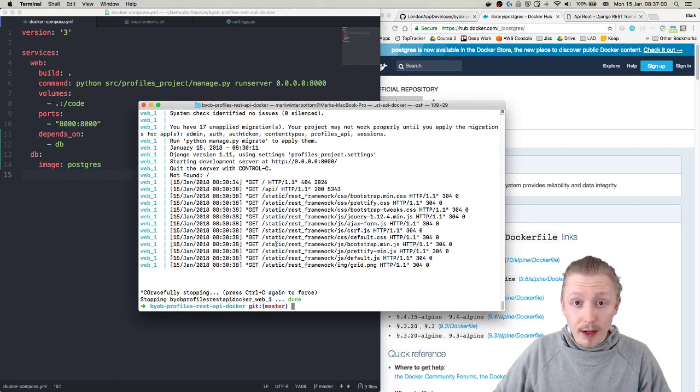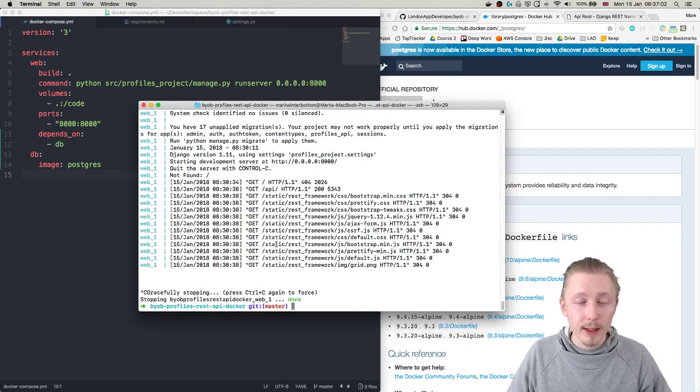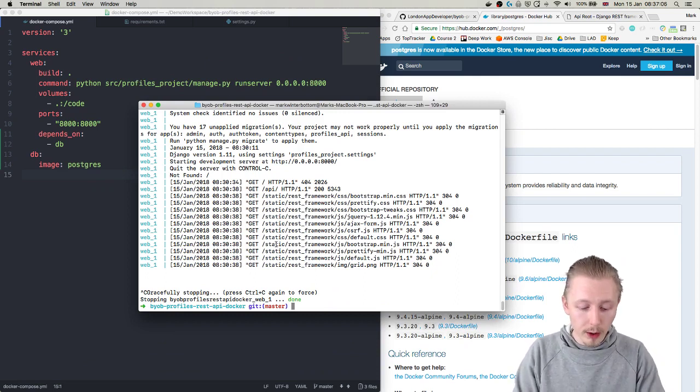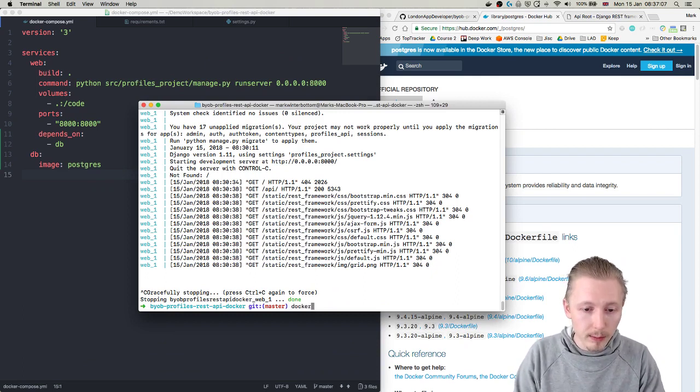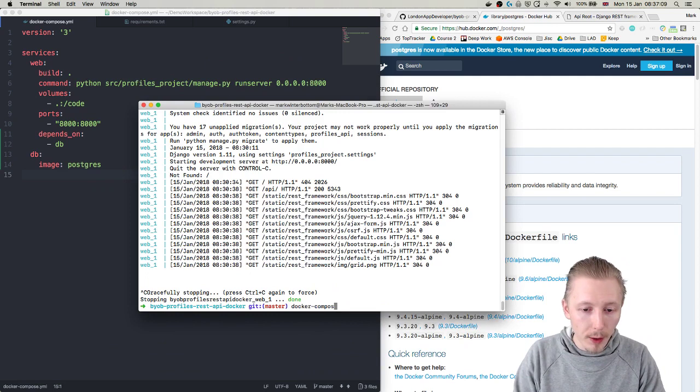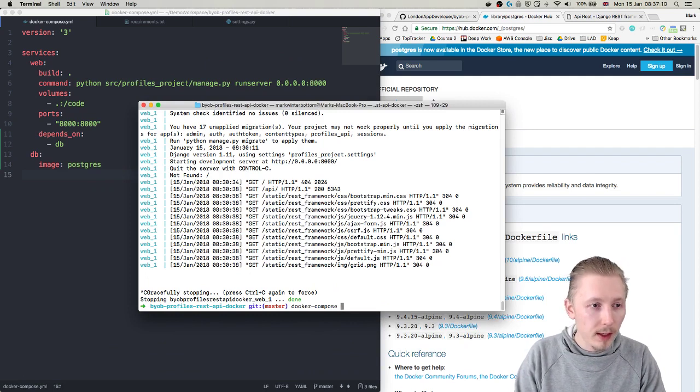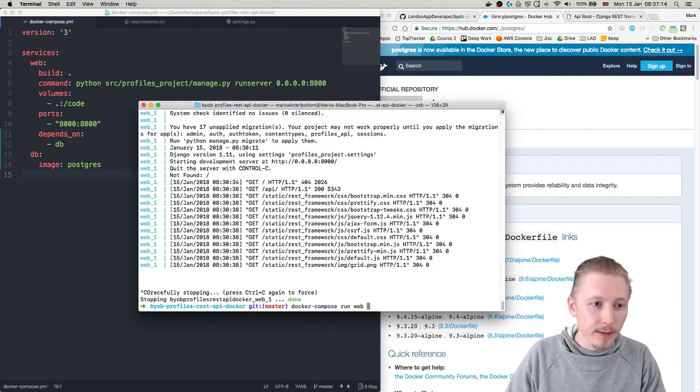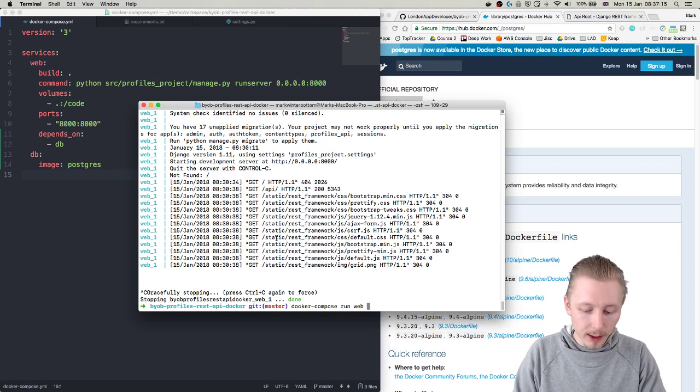So in the previous video I explained how to set this project up and how to do all of this. So basically what you want to do is just type docker compose run and then the name of the service and then we're going to type python...